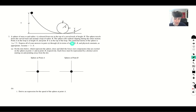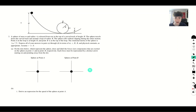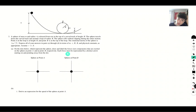Here's part one of our problem. A sphere of mass m and radius r is released from rest at the top of a curved track of height h. The sphere travels down the curved track and around a loop of radius R. The sphere rolls without slipping during the entire motion. Point A on the loop is at height R, and point B is at the top of the loop. The rotational inertia of the sphere is two-fifths mr squared. Express all answers in parts A through D in terms of m, little r, h, big R, and physical constants. Assume that little r is much smaller than big R.